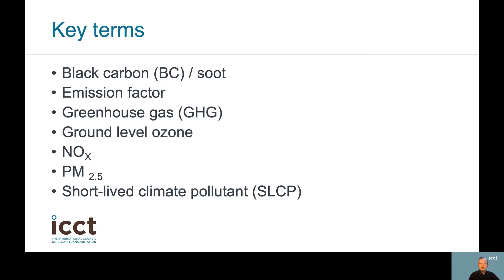Here are some of the scientific terms and concepts we will encounter in this module. First, there's black carbon or soot, which is inorganic elemental carbon emitted from combustion processes including in diesel engines of buses. It is a vector of other atmospheric pollutants as well as a short-lived climate pollutant. Emission factor is a value that relates the quantity of a pollutant released into the atmosphere with an activity associated with the release of that pollutant.